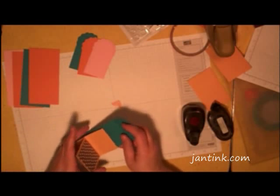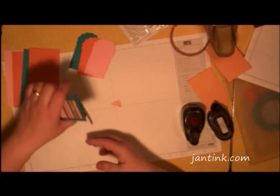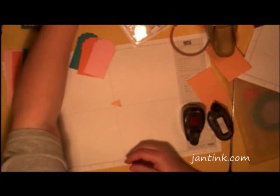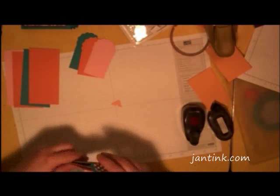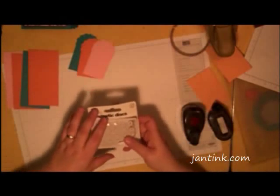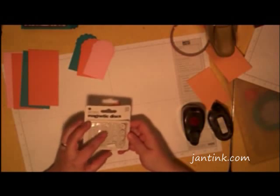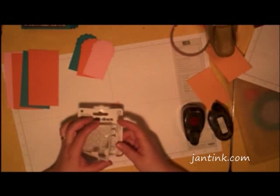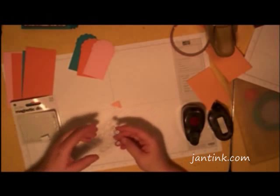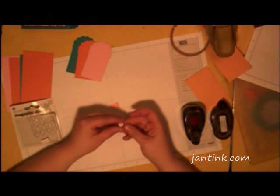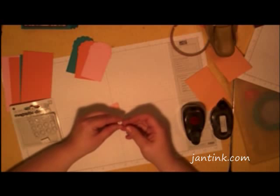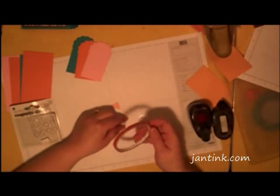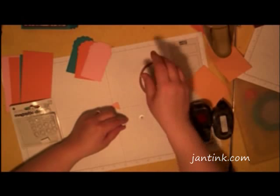The final step in doing a scrapbook is to put the magnet on. And what I've used are magnetic discs from Basic Gray. And you need one of the positive and one of the negative. The adhesive isn't very sticky, so I would recommend removing it and putting sticky strip on the back instead.